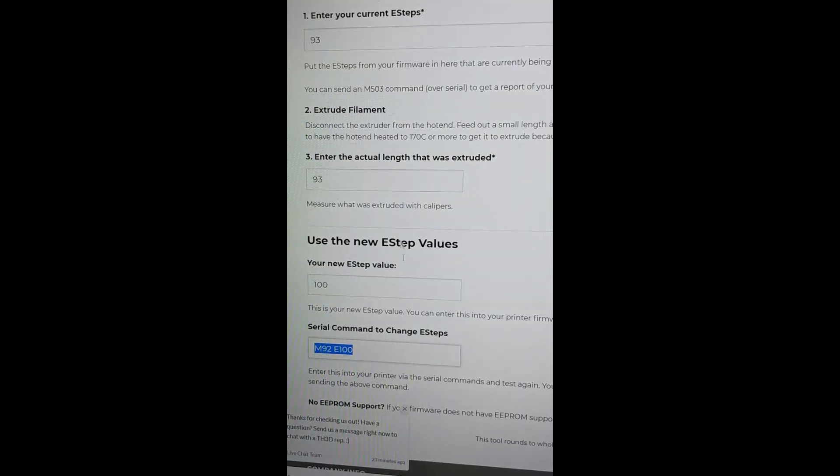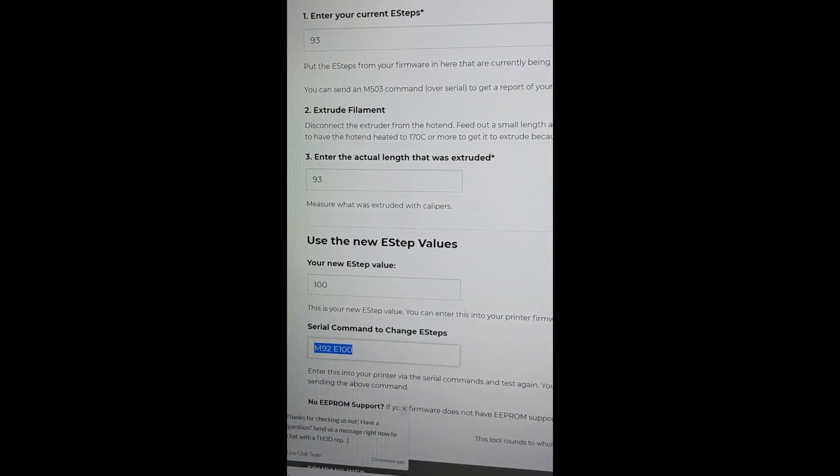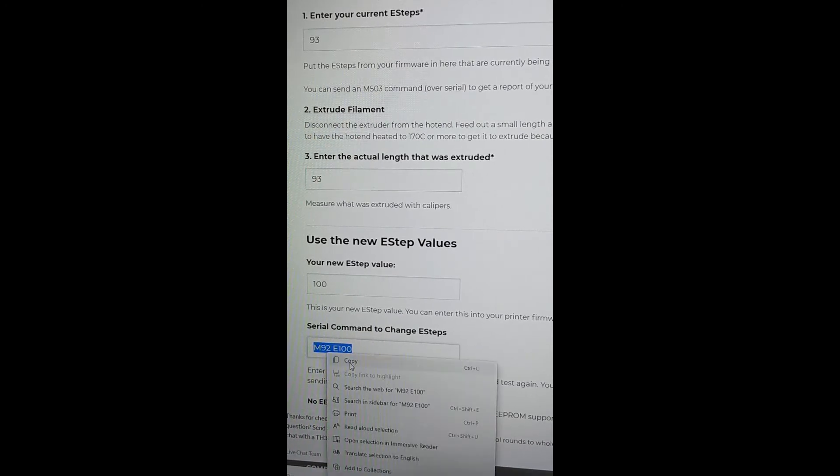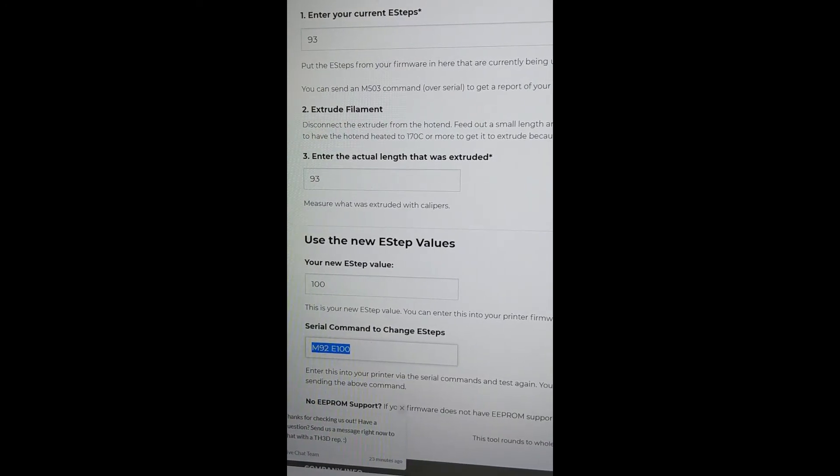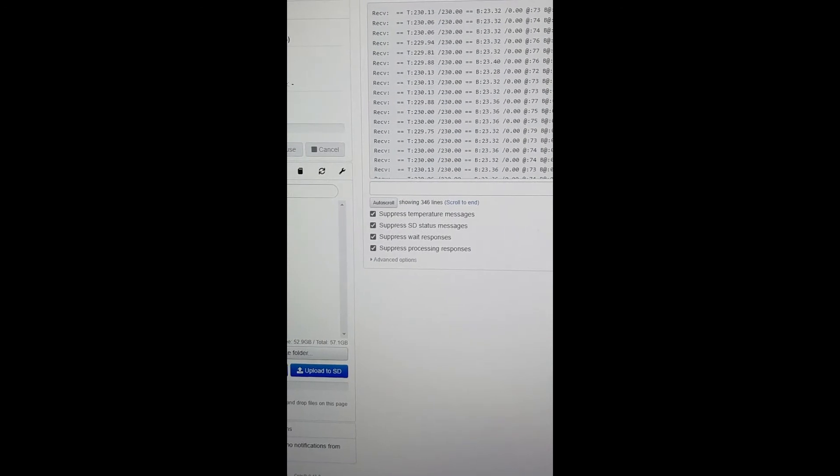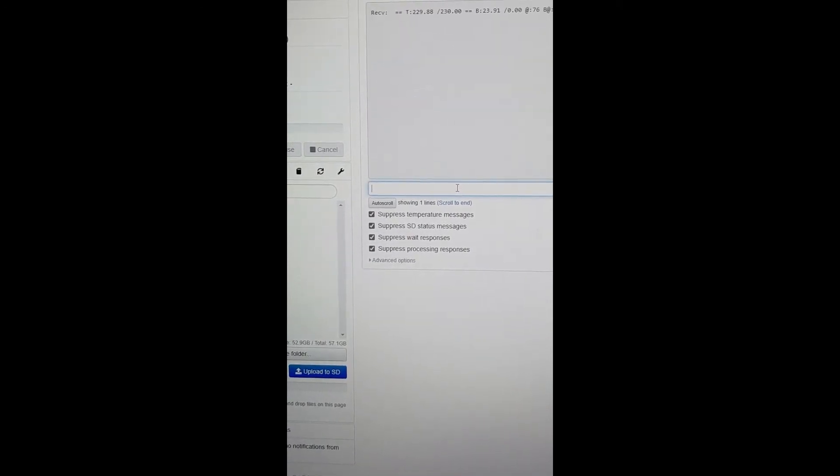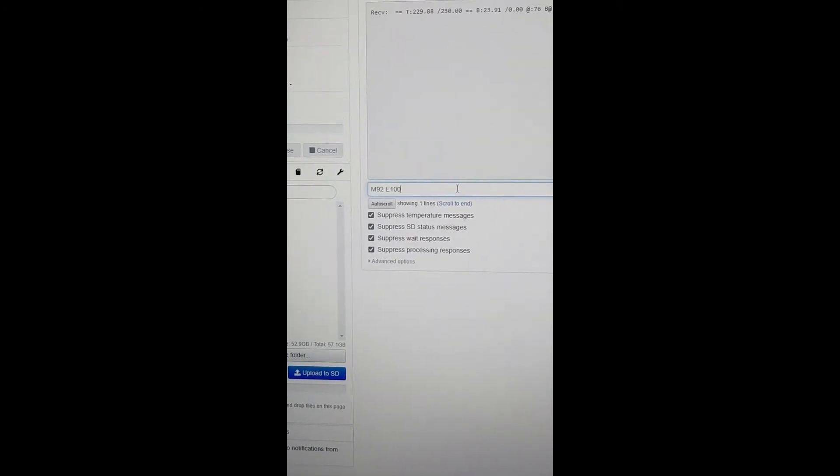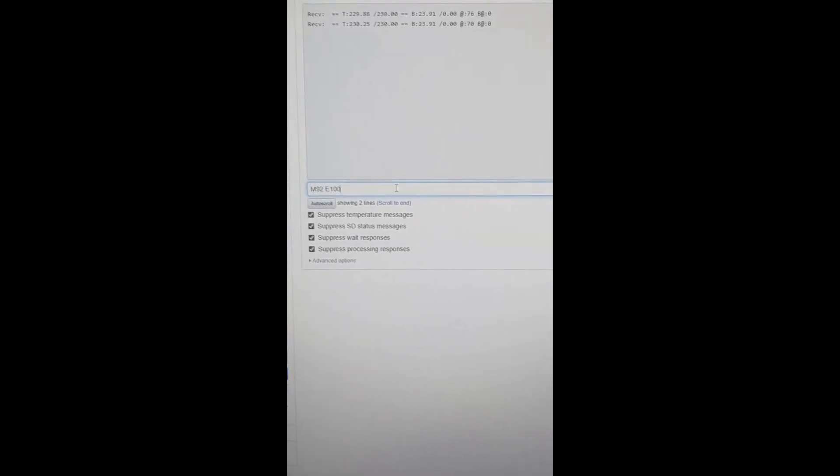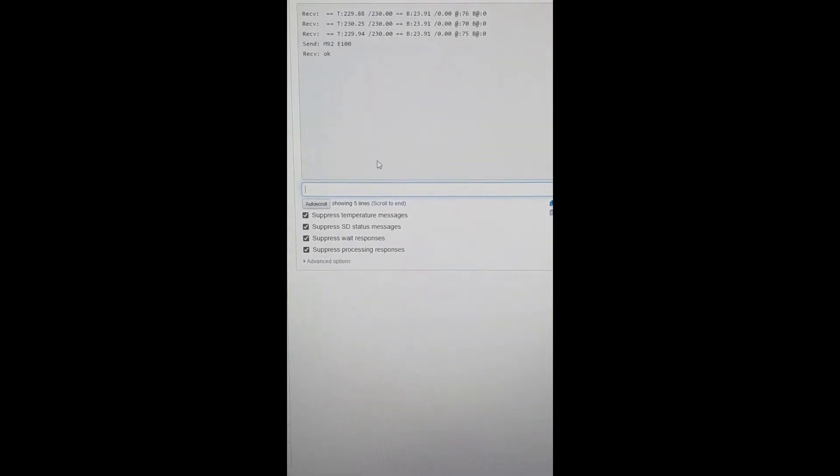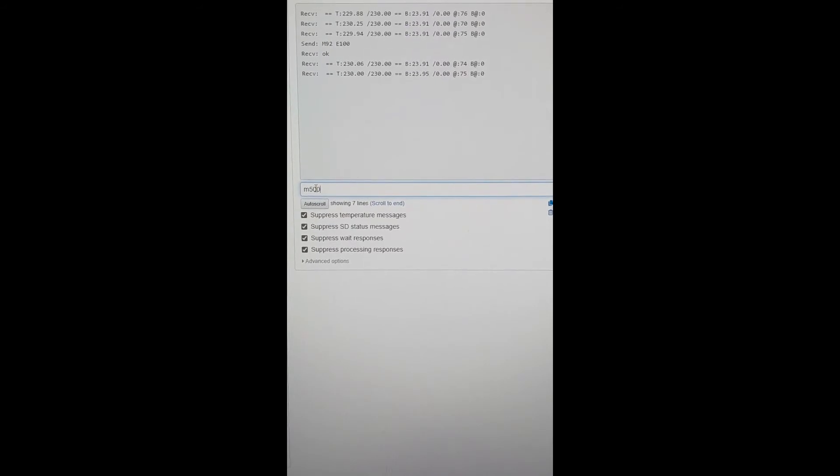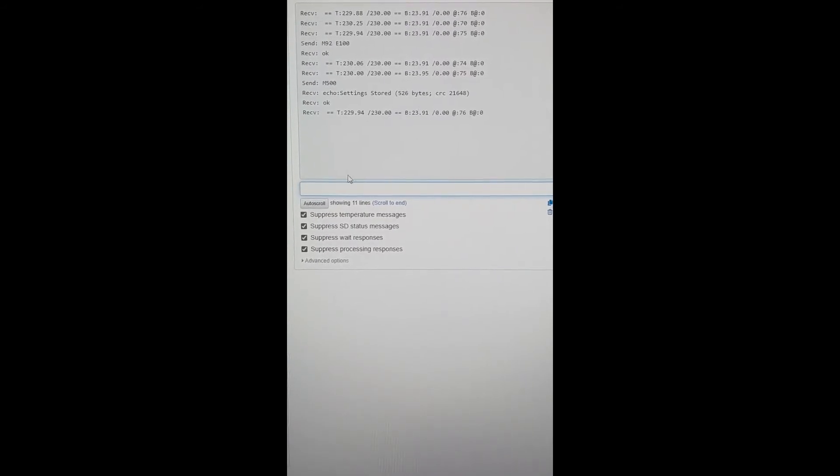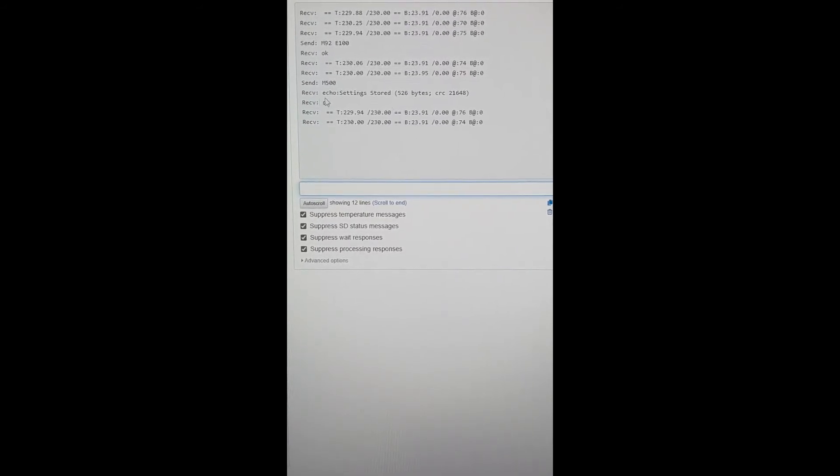So now that we have our number, we're going to copy this here. We're going to go back to here. We're going to clear this. We're going to paste that number, that command in, hit enter, and it says OK. And then we're going to do an M500, and that stores the command.